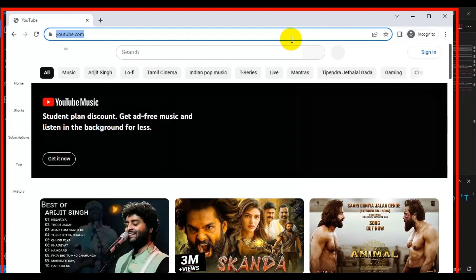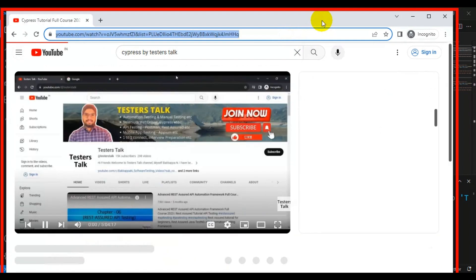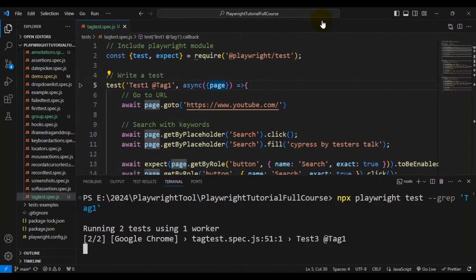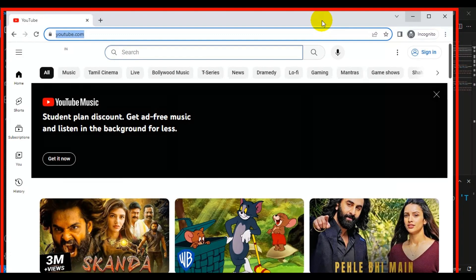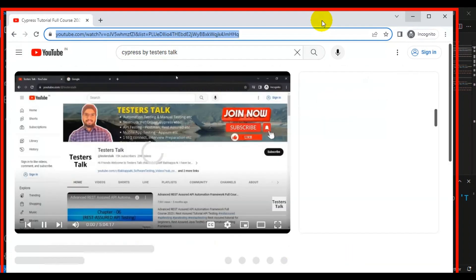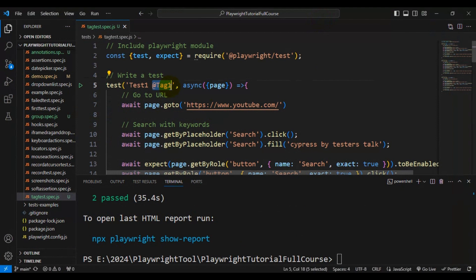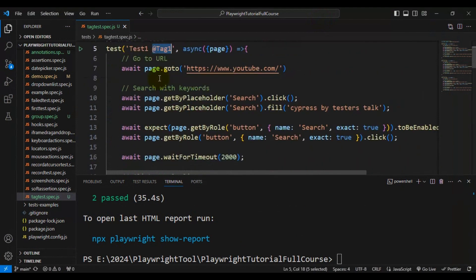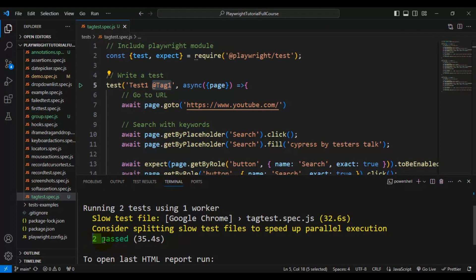'@tag2' contains only one automation test. The second test is getting executed. Just for demo purposes I used '@tag1' and '@tag2', but in real-time projects you can use '@smoke-testing', '@sanity-testing', or '@regression-testing'. The output shows we had two automation tests belonging to '@tag1' and those are getting executed.